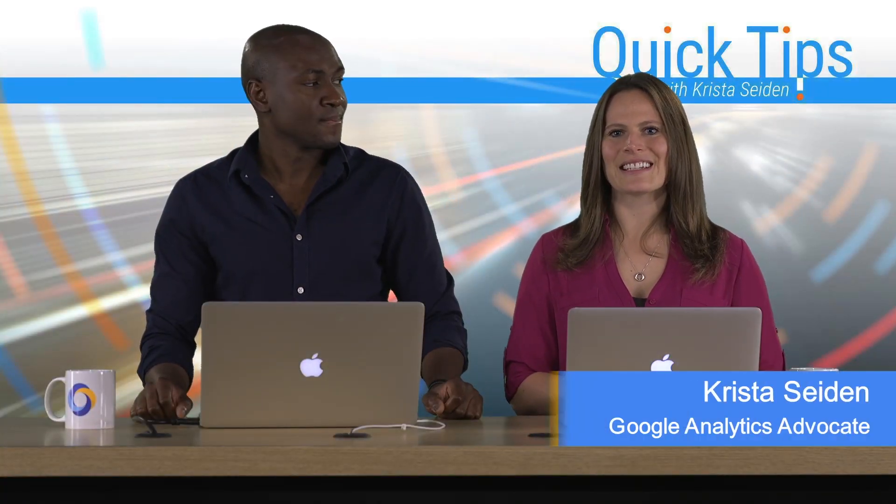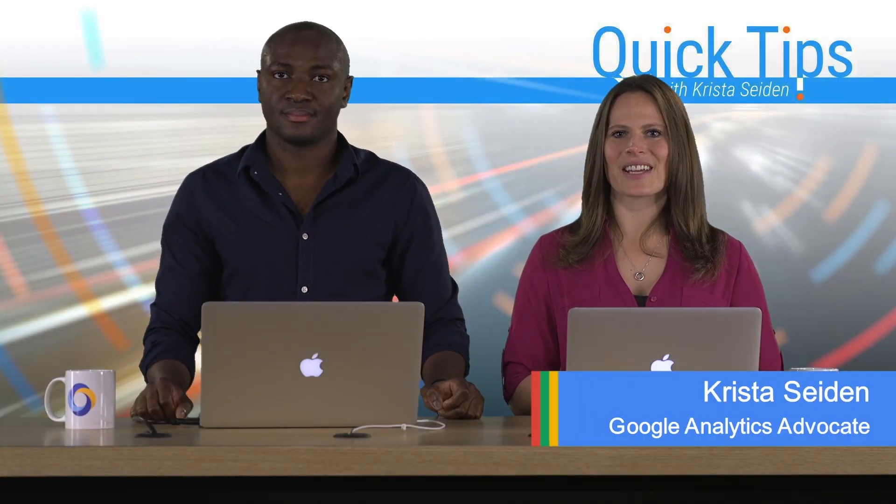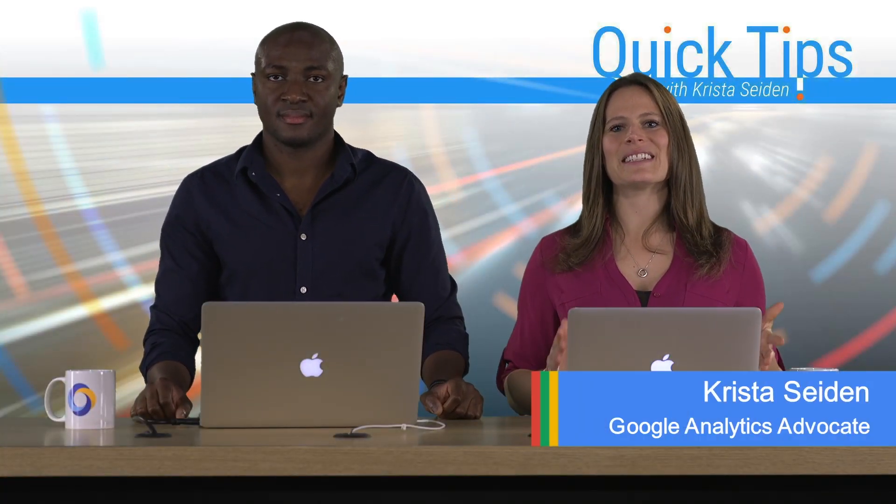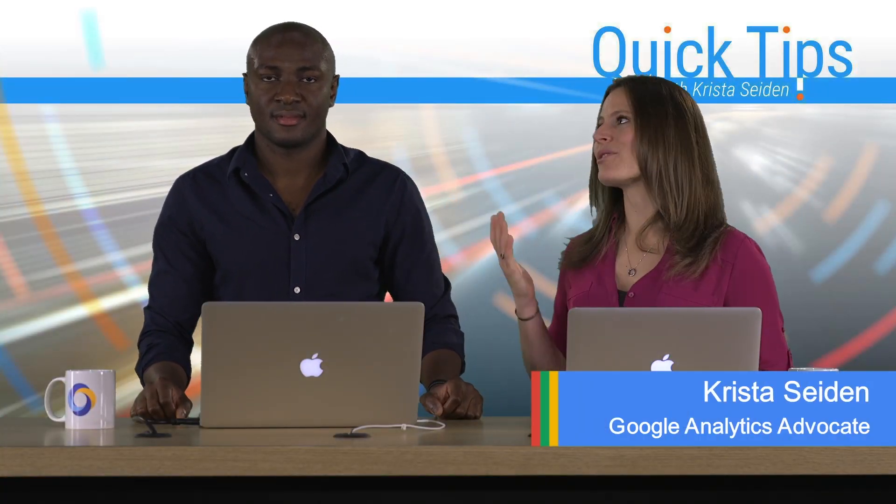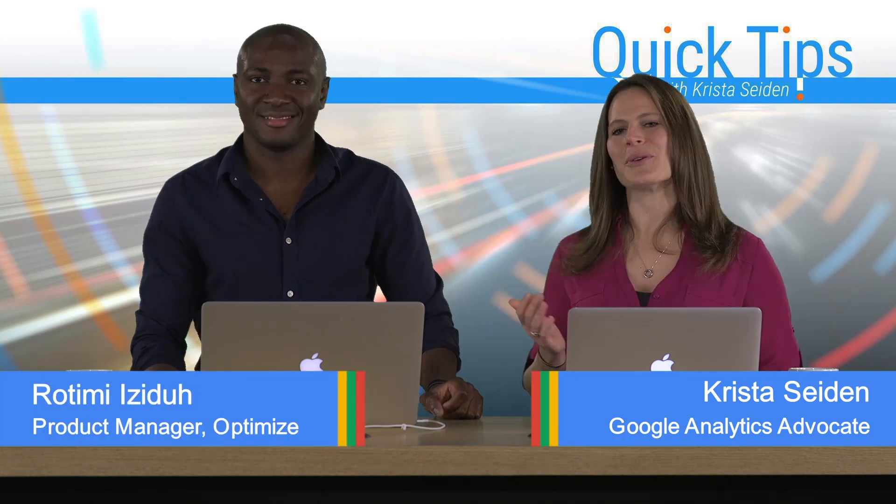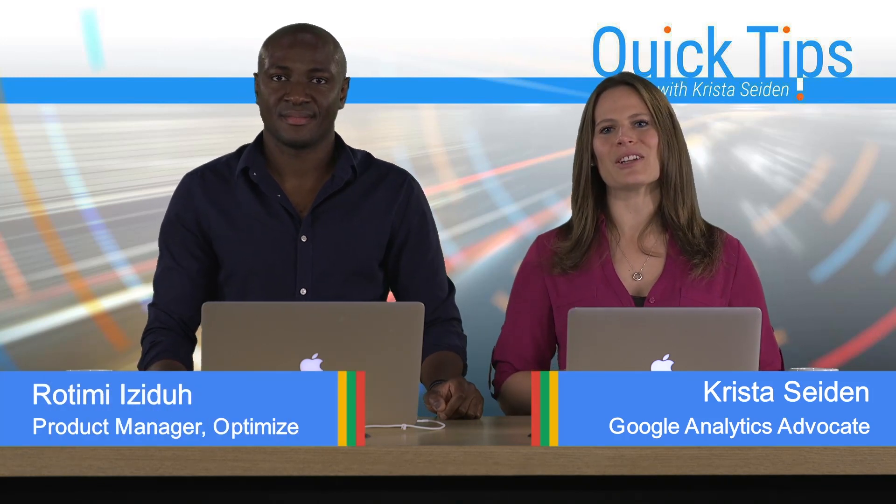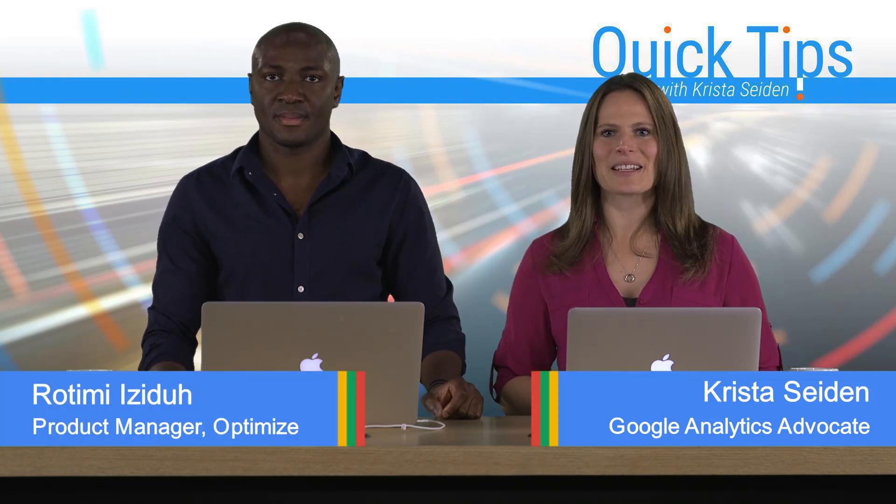Hi, everyone. I'm Krista Seiden, analytics advocate at Google. And today, I'm joined by Rotimi Ezidu, who is a product manager on Google Optimize.